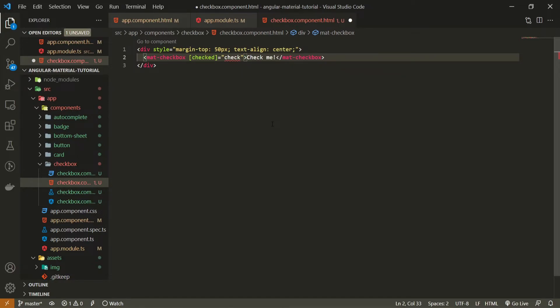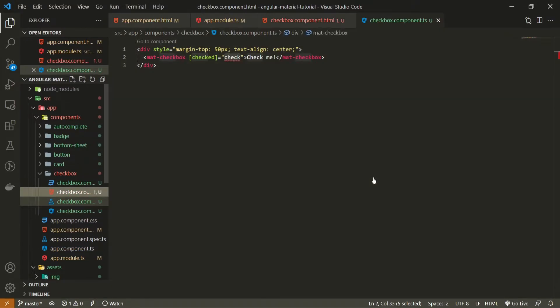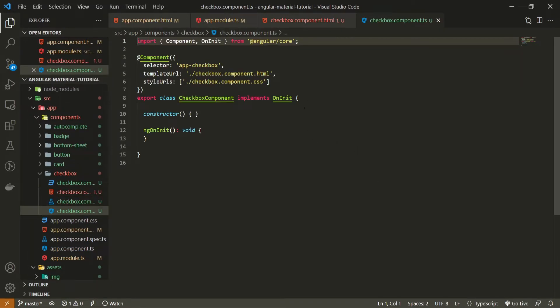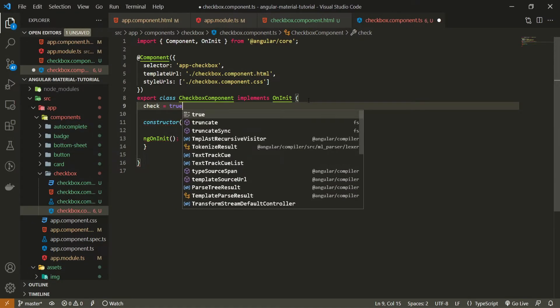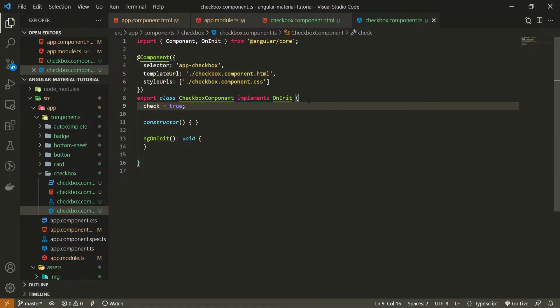We must also create this check property. So open up your TypeScript file and in this TypeScript here you can create the check and as a default I will set this to true.